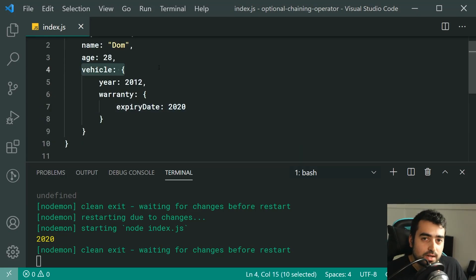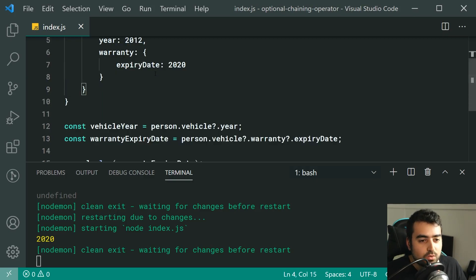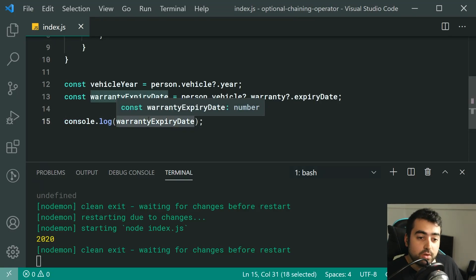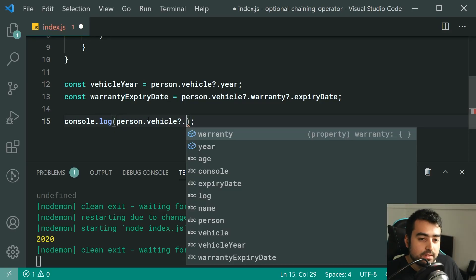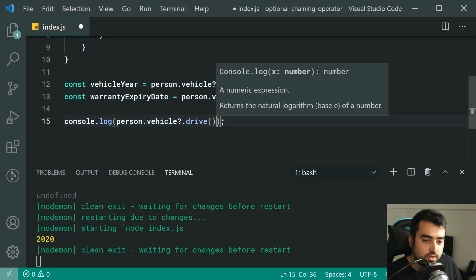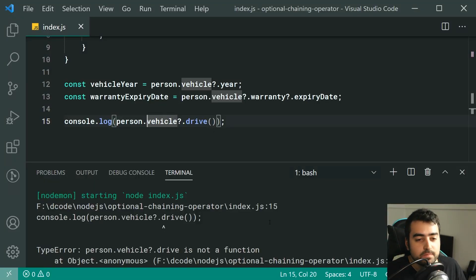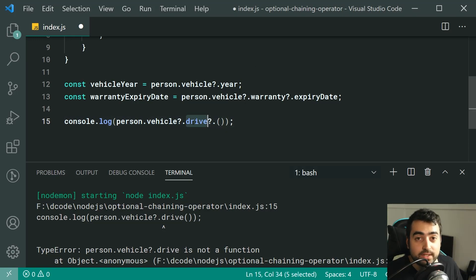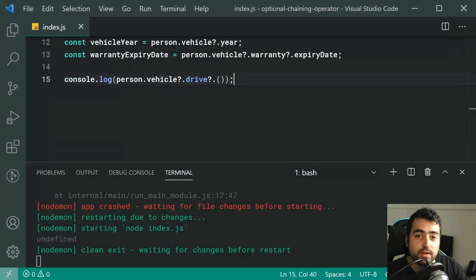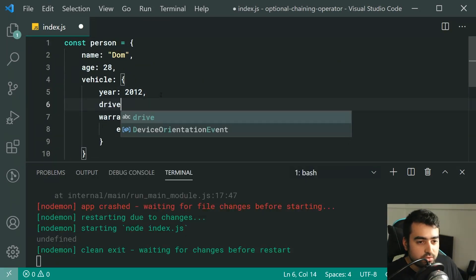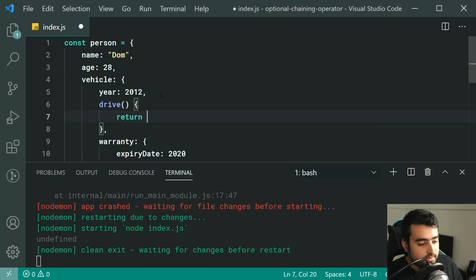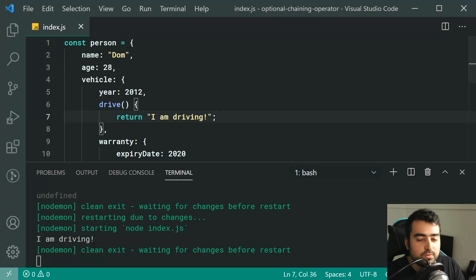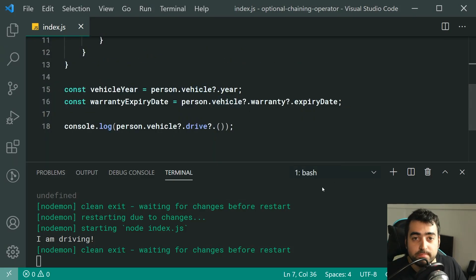You can nest them and have multiple optional chaining operators. This also works for methods. Let's say my vehicle has a drive method. We can call it using person.vehicle?.drive(). If we try to call it without the optional chaining on the method itself and drive is not a function, we get an error. But by adding ?. right after the method name, it says: if drive is a function, call it. Save this — no more errors, we get undefined as the return value. If I actually define the drive function and return 'I am driving', we get that in the console.